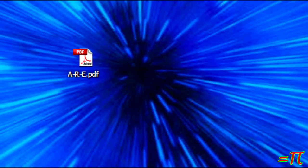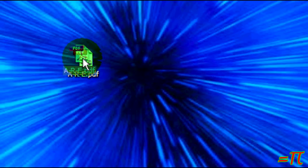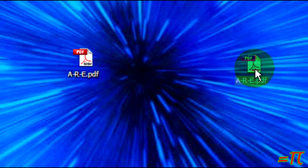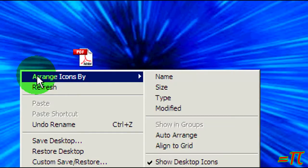One symptom of the problem is the fact that the desktop icons cannot be moved. For example, I can take this one, drag it over here, let go of it, and it snaps back to where it was — it cannot be moved. And right here you can see that it is not set to auto arrange or align to grid or anything like that. They should simply sit right where I put them, and yet they don't.